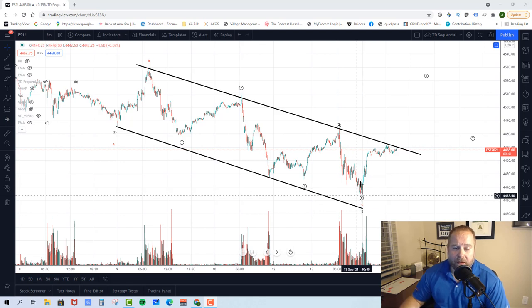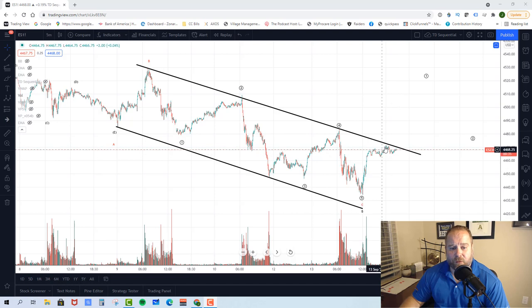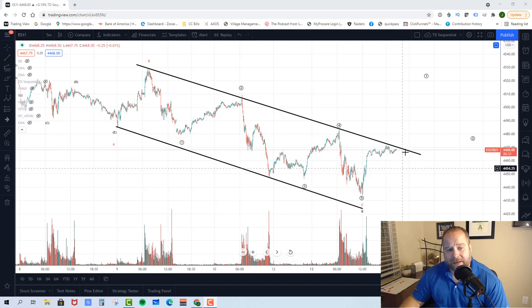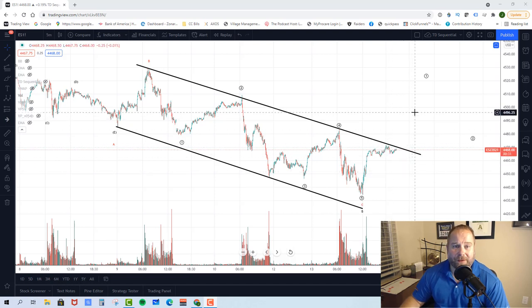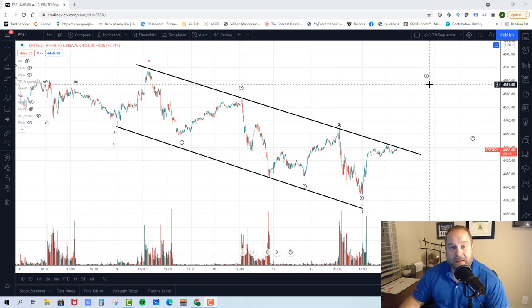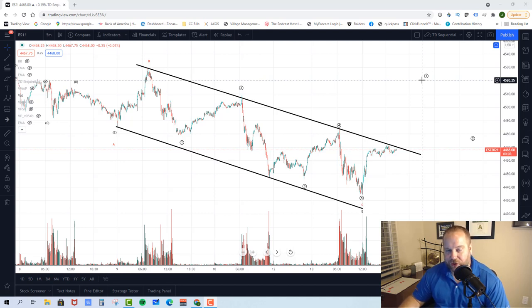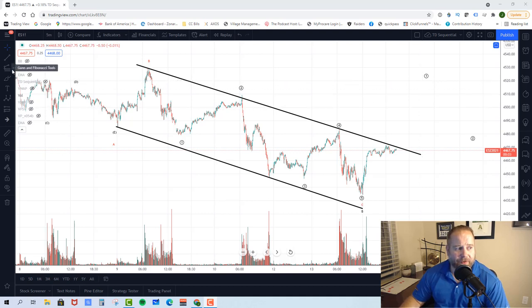What needs to happen is for price to push up out of this downtrend channel. It can do that after it pulls back — if this is the full five waves up, it can pull back in wave two and then push up in wave three of one. Our ultimate target for wave one is about 4510 to 4520. You have to understand that targeting the top of a wave one is kind of a guessing game, because until it tops you really don't know where it's at, and until it builds its structure you're kind of just guessing.